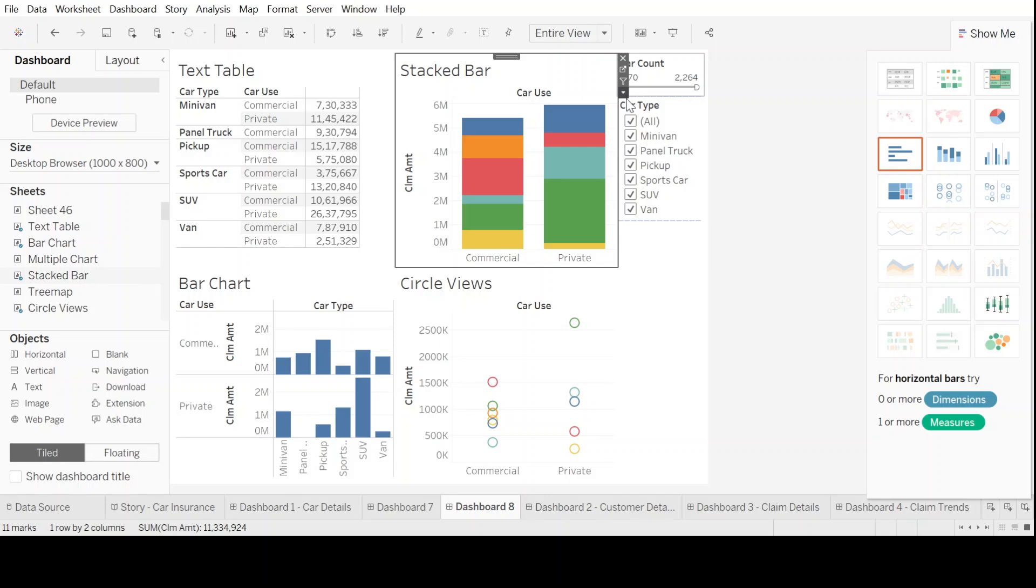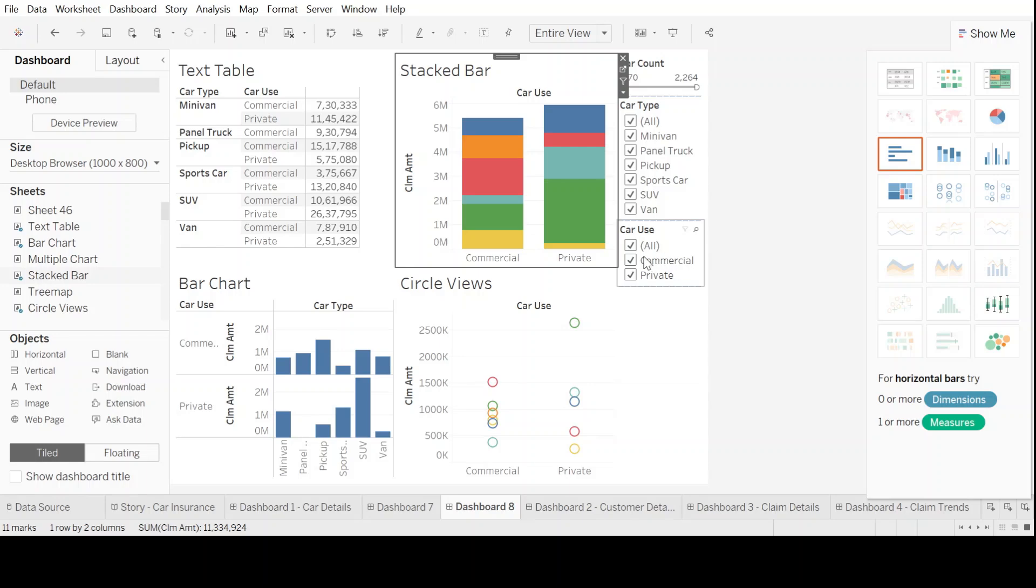I'm just going randomly to different charts to just show you from where you can fill up the filters. Now, what other filters do we want? Do you want to look into the car use?